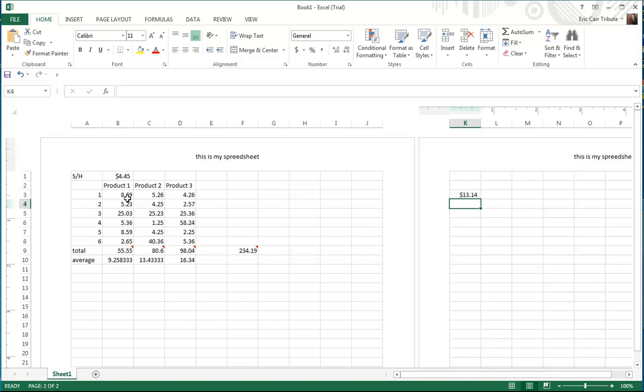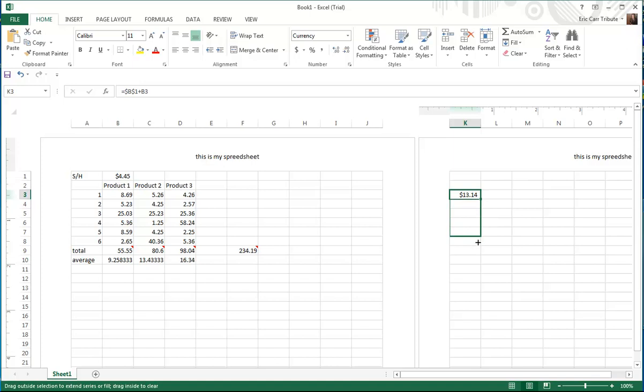And so we need to drag this across to pick up all of our rows. So we click here, take our cursor to where it turns into the little black cross, and count: 2, 3, 4, 5, and 6. That right there will give us the value of each product and shipping cost.